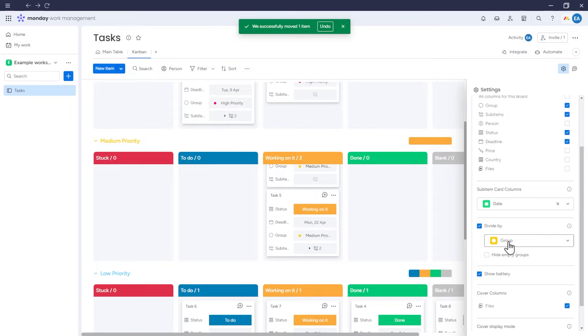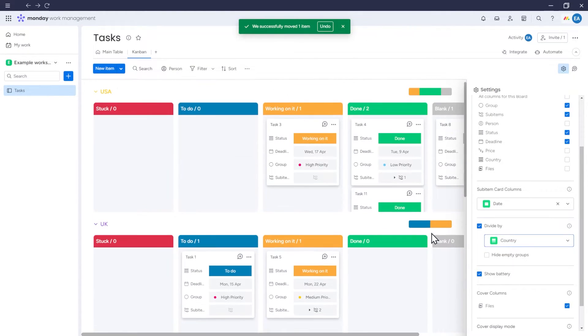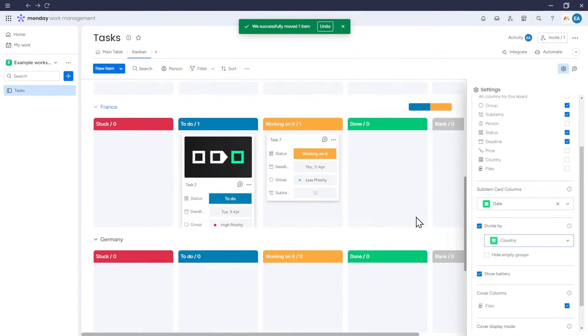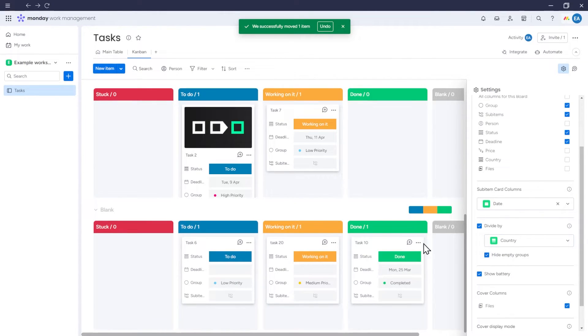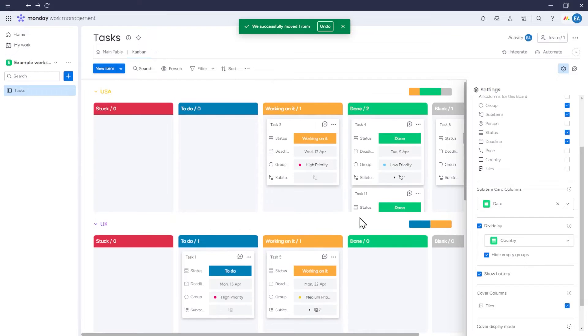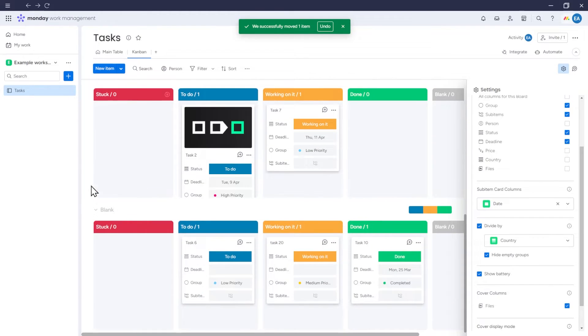We can also divide the Kanban by, for example, our country column. Currently, we don't have any items with Germany selected, so if we check the Hide Empty Groups option, the Germany group will be hidden.